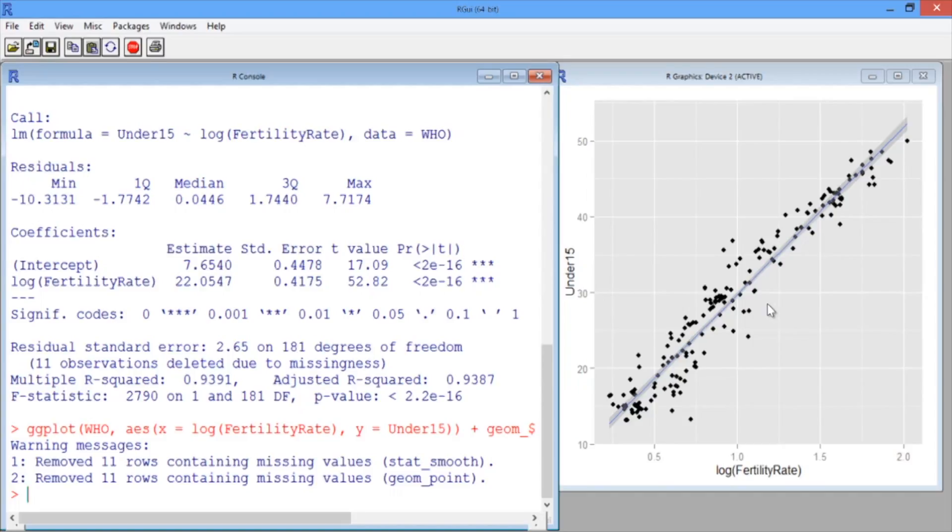By default, ggplot will draw a 95% confidence interval shaded around the line. We can change this by specifying options within the statistics layer.